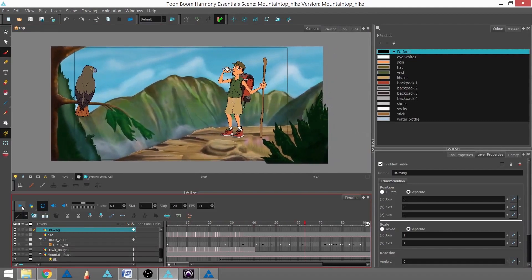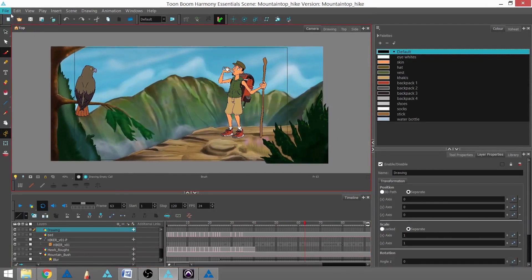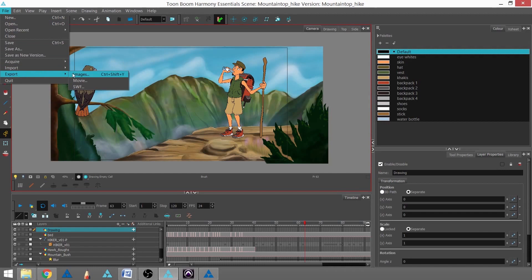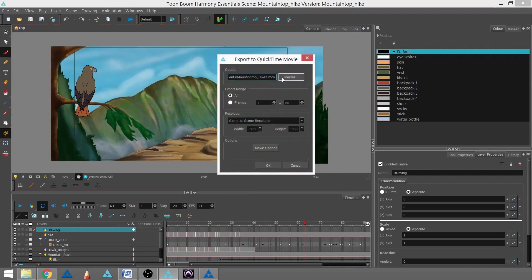So all this going on, we're going to go ahead and go up to File, Export, and Movie.